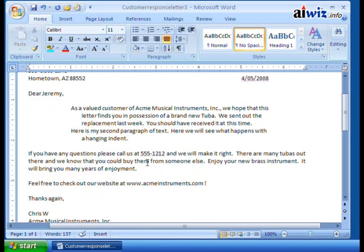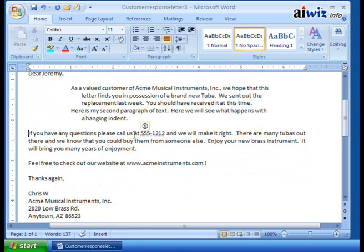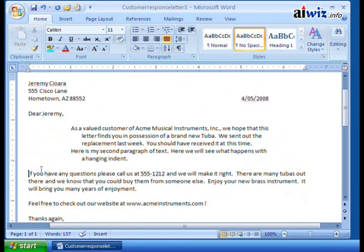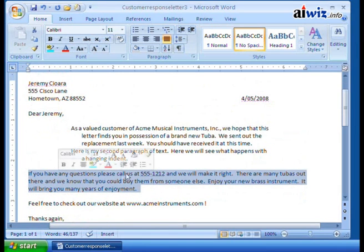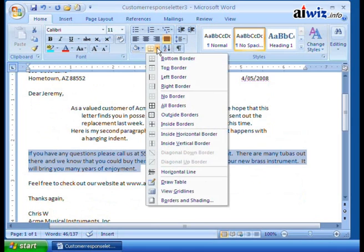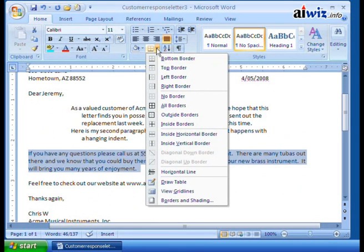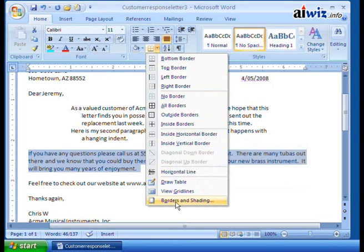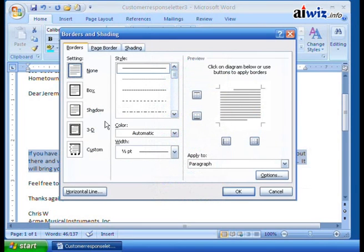One final thing: if you want to grab attention around a paragraph, you can add borders and shading. Click the drop-down arrow on the borders button and you can add outside borders, inside horizontal borders, or open the full Borders and Shading dialog box. I typically go straight to the dialog box for full control.